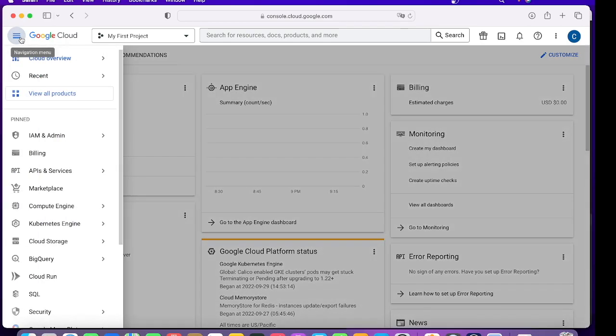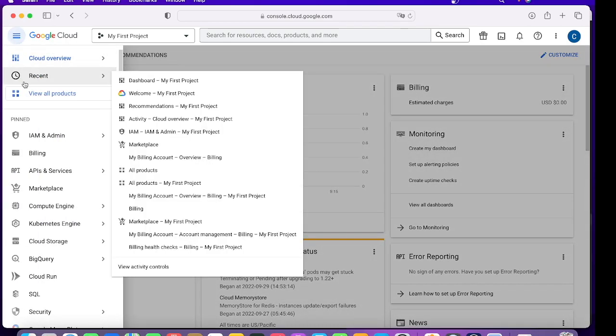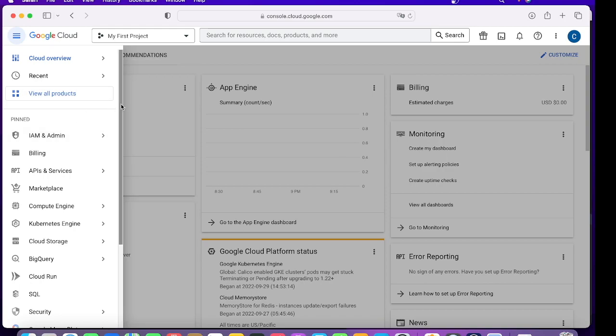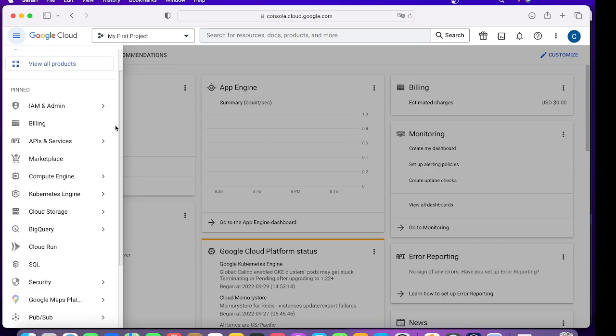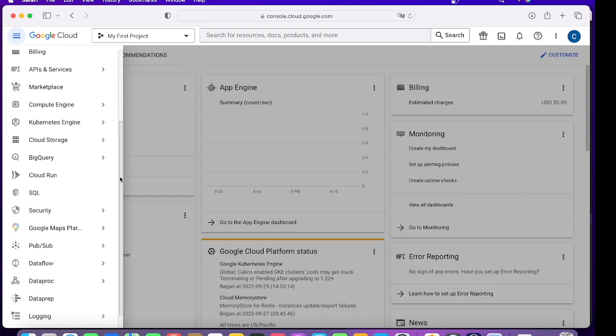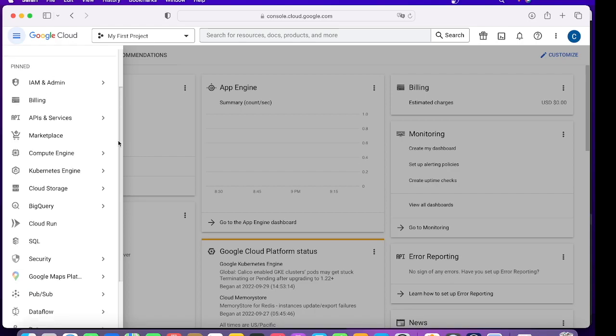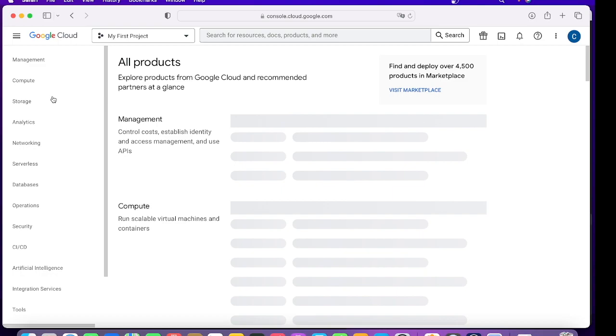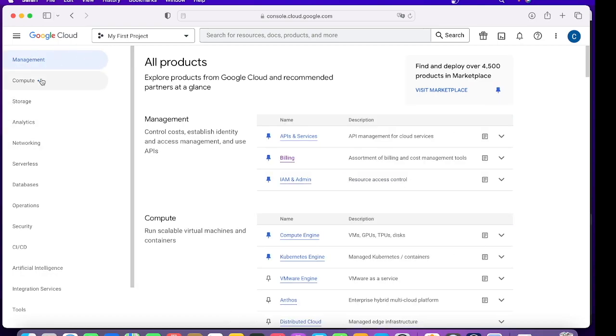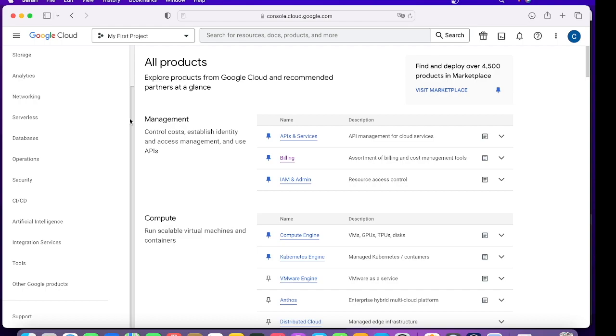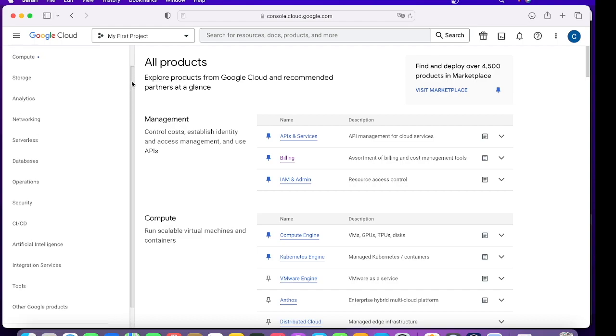That's all about the Dashboard, Activity, and Recommendation. The next thing we'll cover is the menus. The menu at times can be very overwhelming because it has a lot of options. Let's try to understand the categories first. For that, you need to click on View All Products.